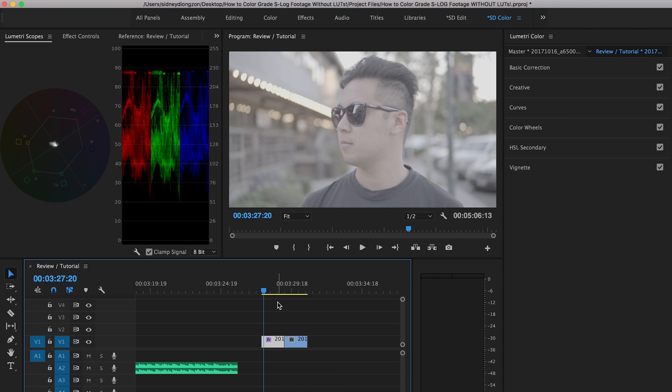So before we begin, I want you to pay attention to this guy over here. This is the RGB parade. That's your red, greens, and blues. That's a whole video in itself. I don't want to get into that. It's caused a lot of marital problems. So I just don't want to talk about it.